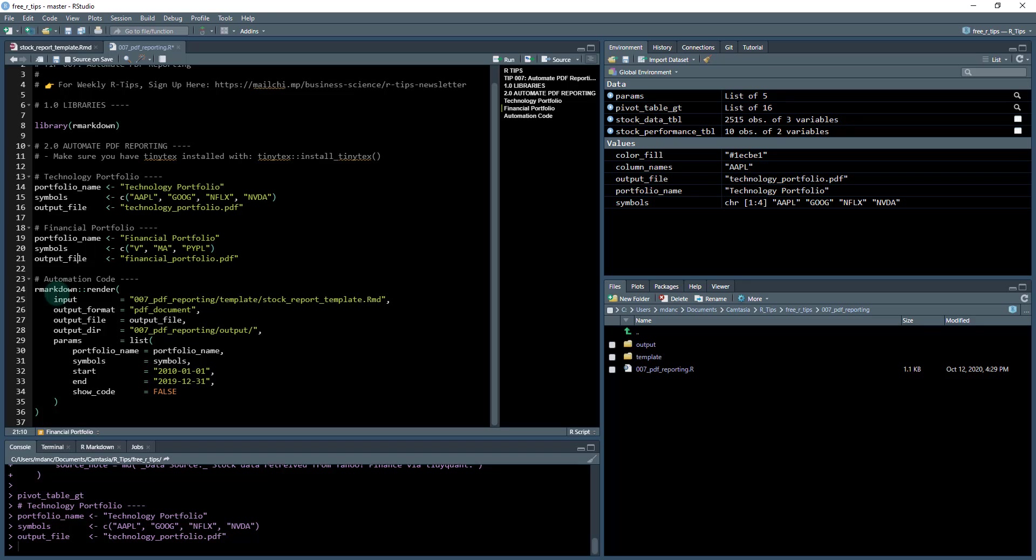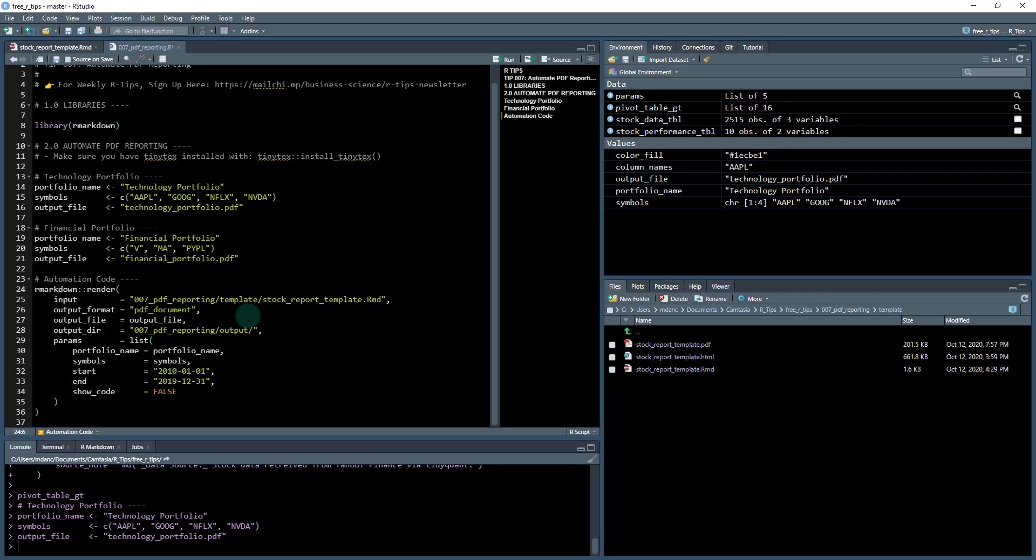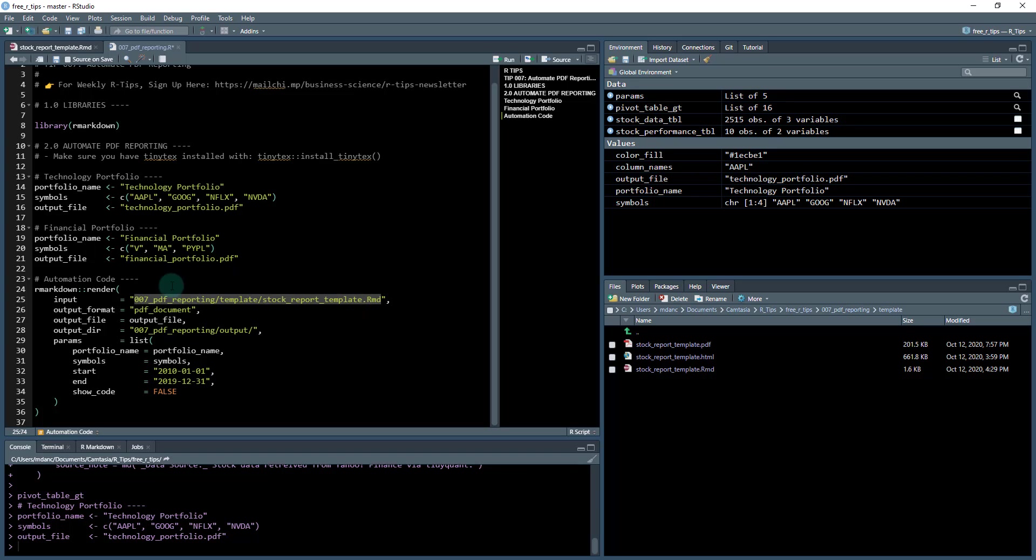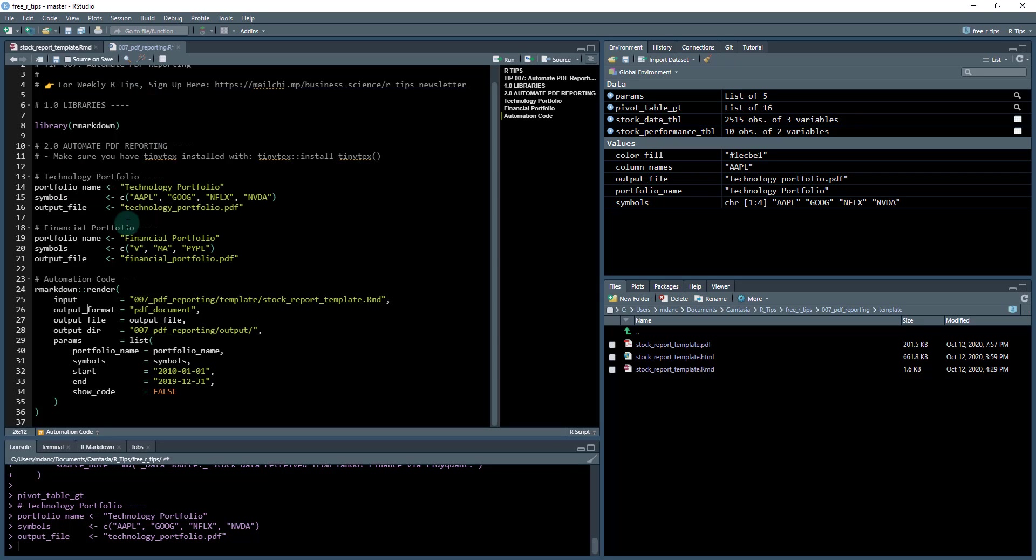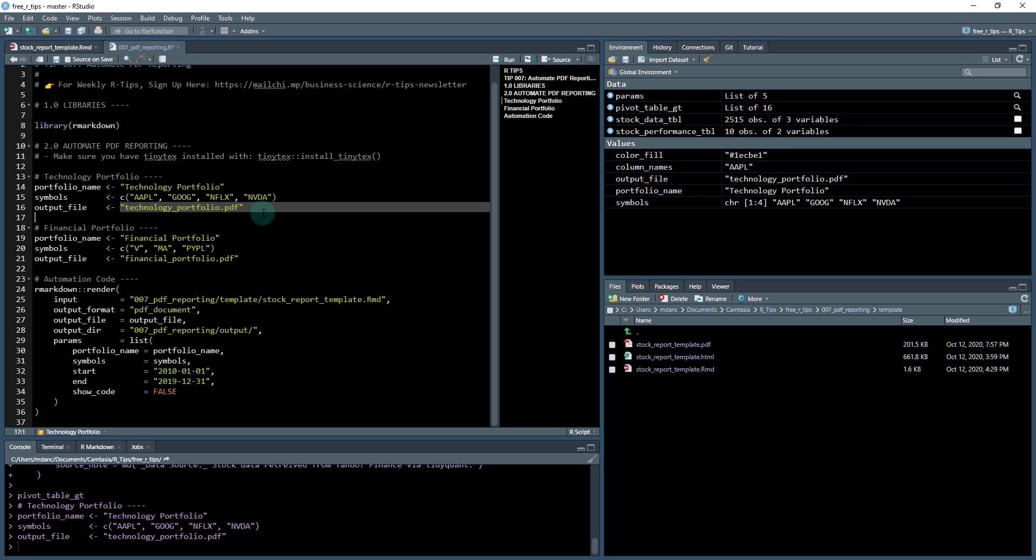And I'm going to go down here to this R markdown render. So this render function is going to take that template that we have stored here, this dot RMD file. So it pulls that file out. So that's the input. And then the output format, we're telling it PDF. So what it's going to do is basically in this spot over here, tell it to use PDF.